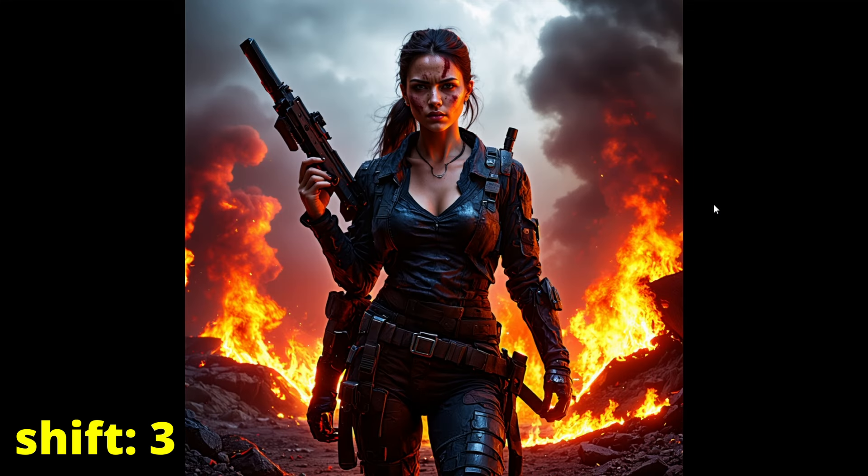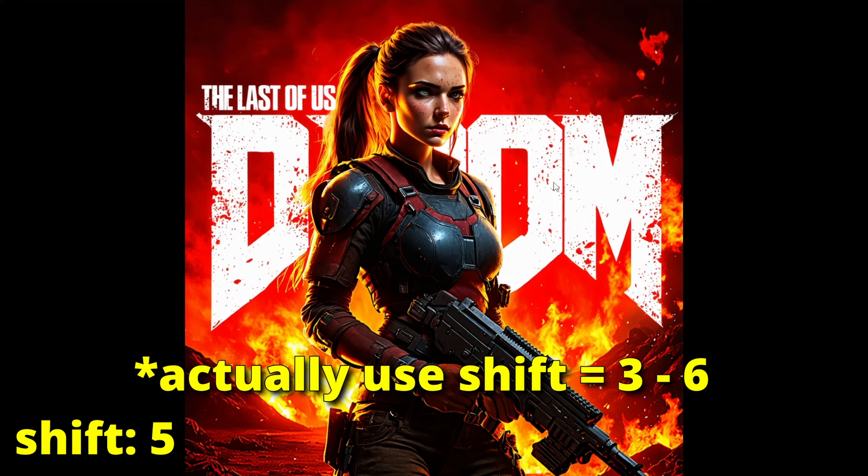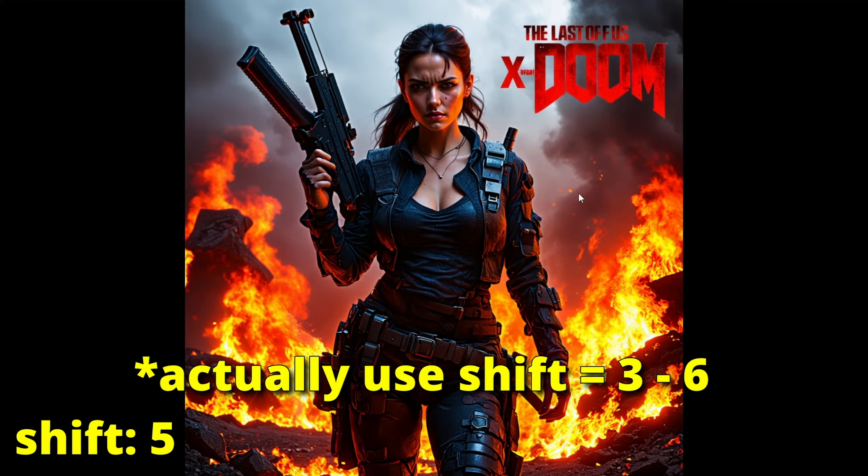So from my testing I got the best results with shift values from 3 to 8.